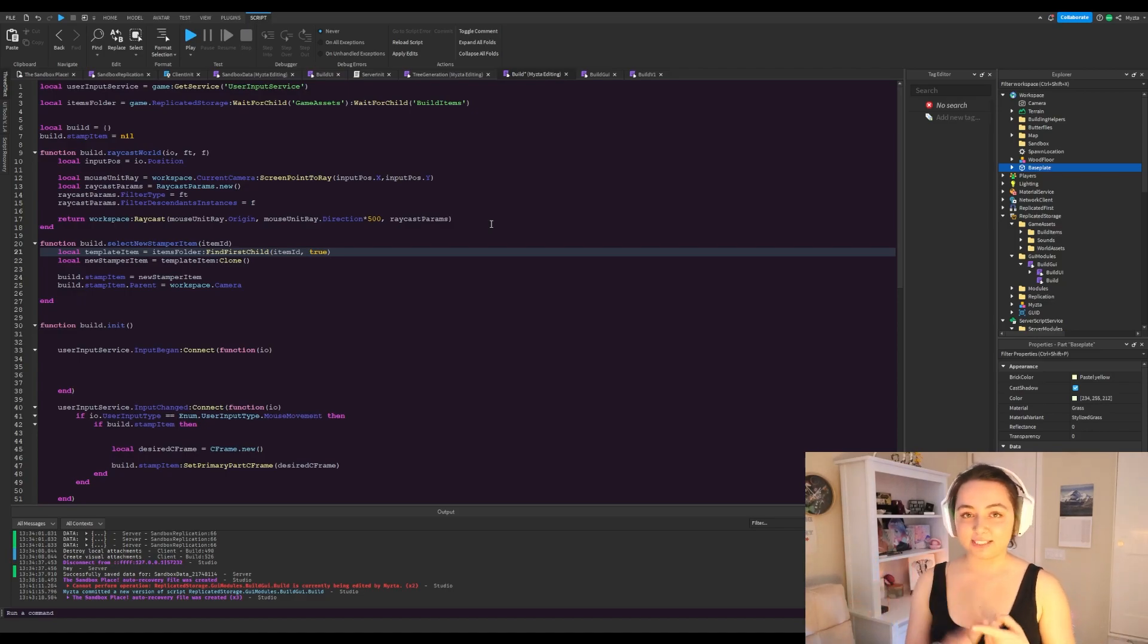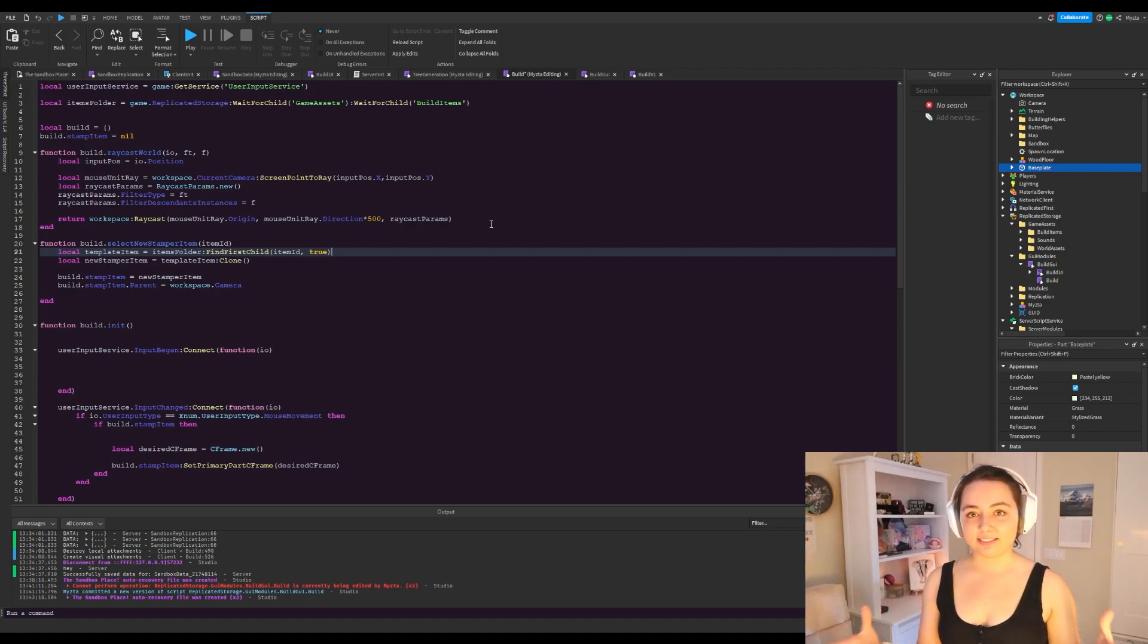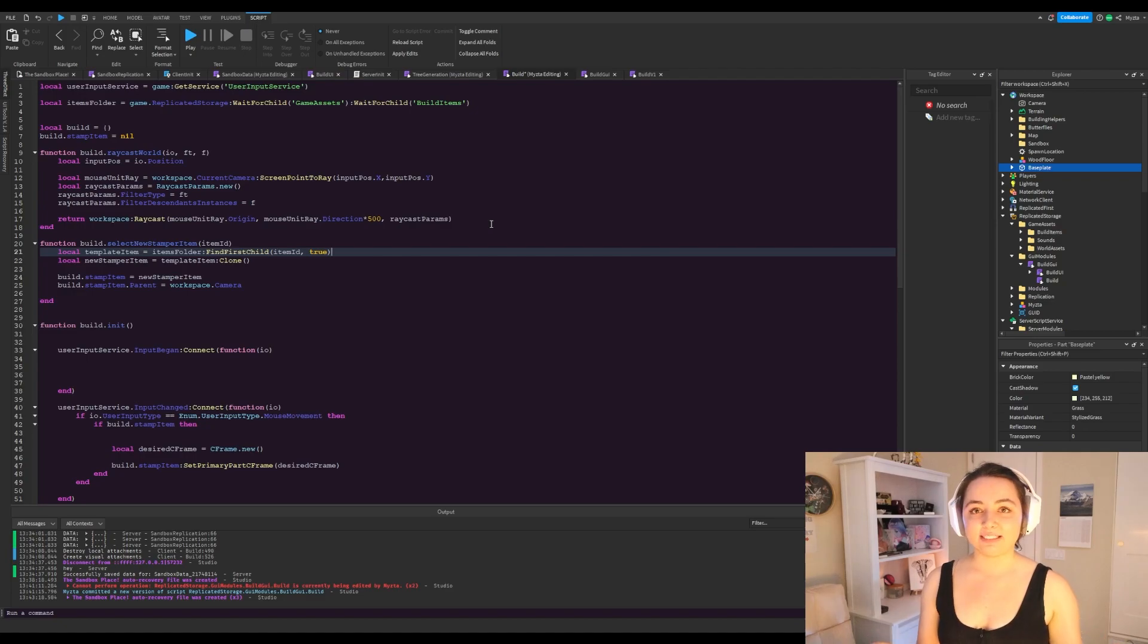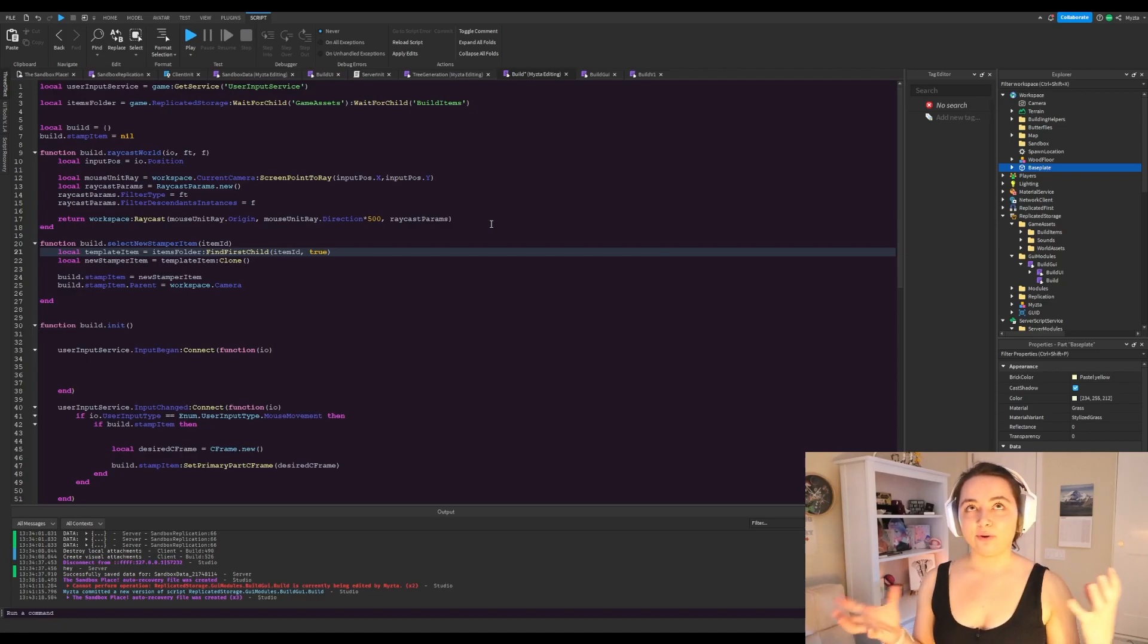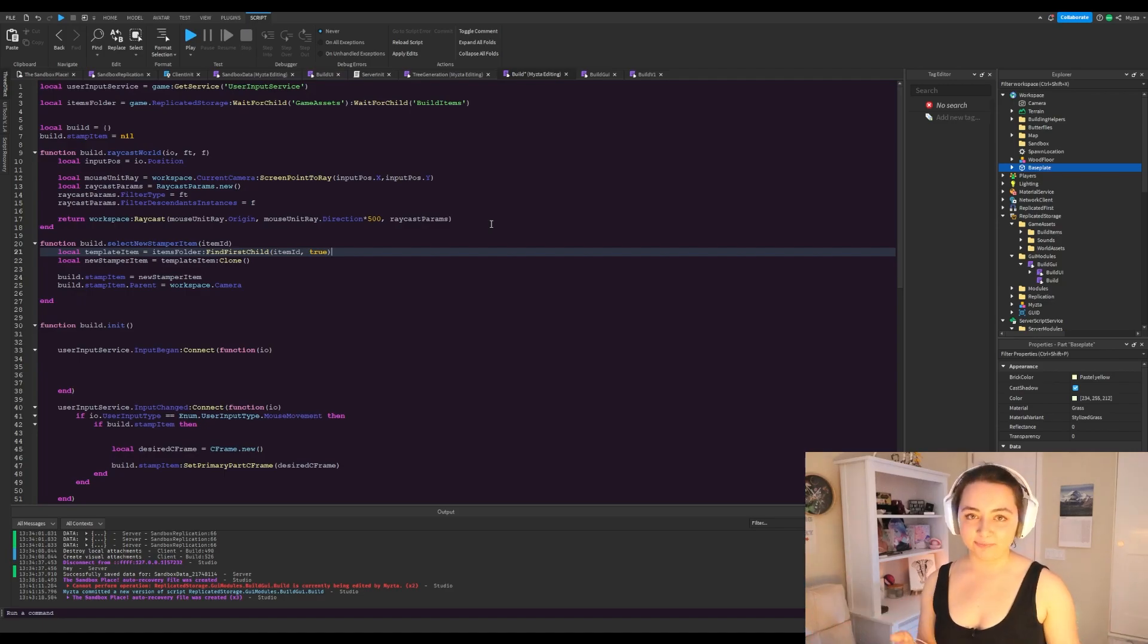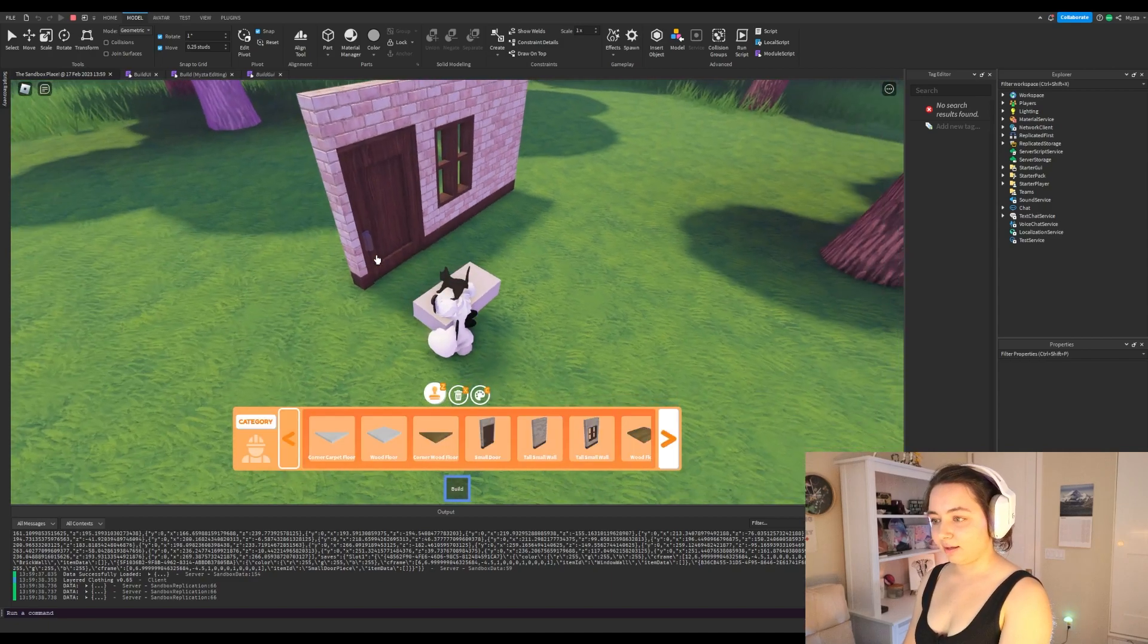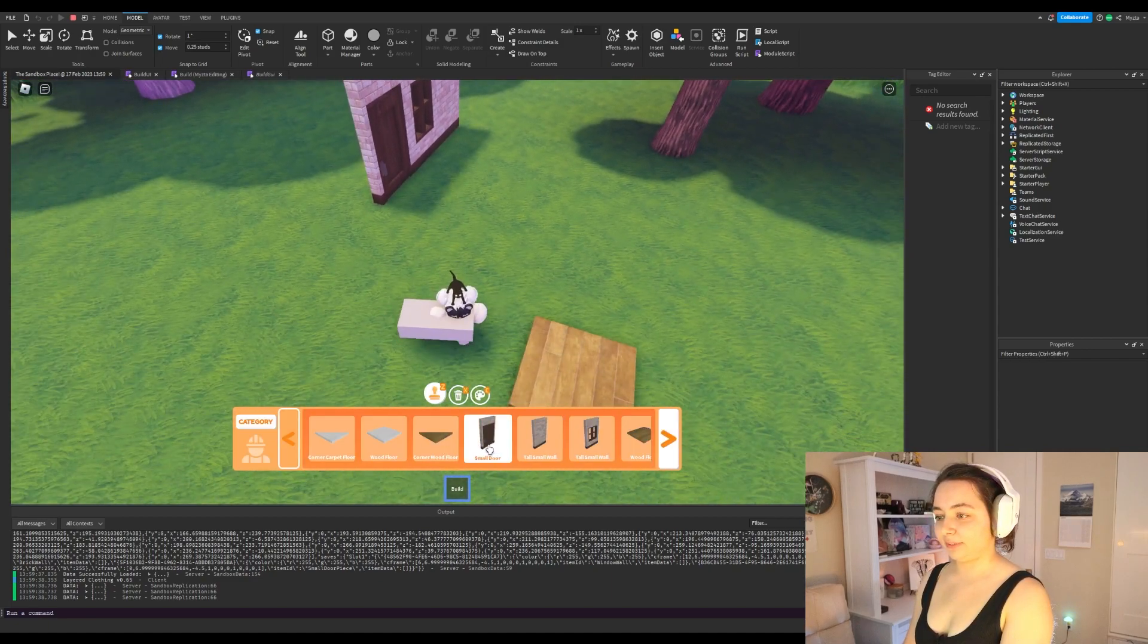And in the raycast results, it will have a position that it intersects with something, the instance that it is. So in this case, because we're only whitelisting it to a filter of the baseplate, then we're only searching for the baseplate. So if it doesn't find the baseplate, then there is no position that it will return. It will be no build.